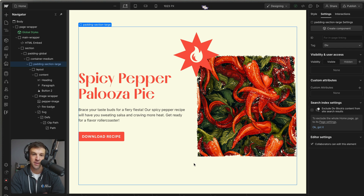Lastly, you can even animate clip paths with CSS and JavaScript in some really cool ways — I have other videos on that, so be sure to check those out. Other than that, I hope you enjoy the app and let me know what you think about it in the comments below. Bye-bye.